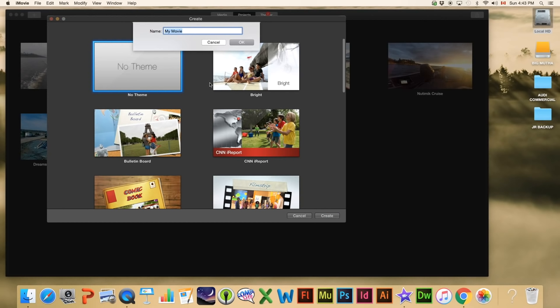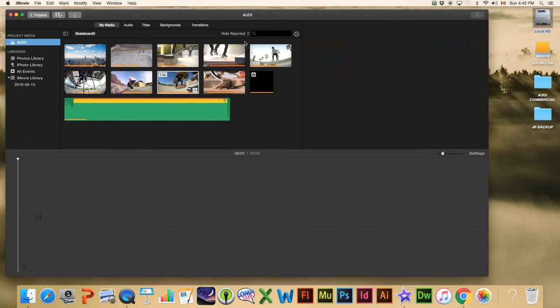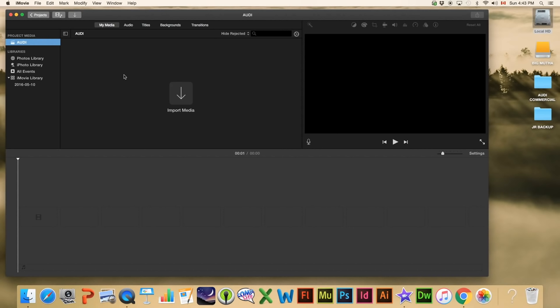We're going to call this one 'Audi.' I want to start off by saying that I take no credit for the video I'm using as footage for this tutorial — I'm simply showing how to use iMovie to create something pretty awesome. The video that you use to create yours is totally up to you. Also, I am not sponsored by Audi; this is just something I enjoy because I really like their cars. I'm going to hit okay.